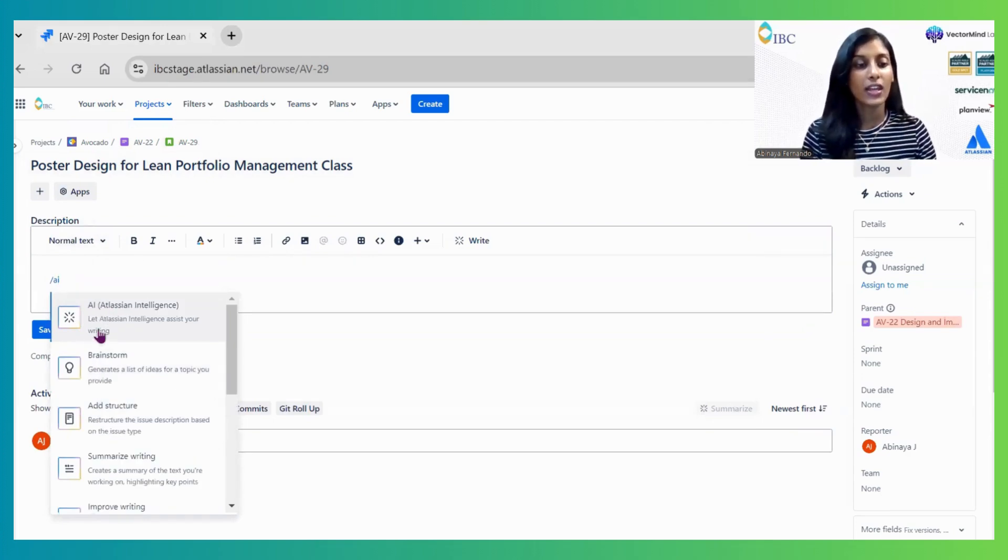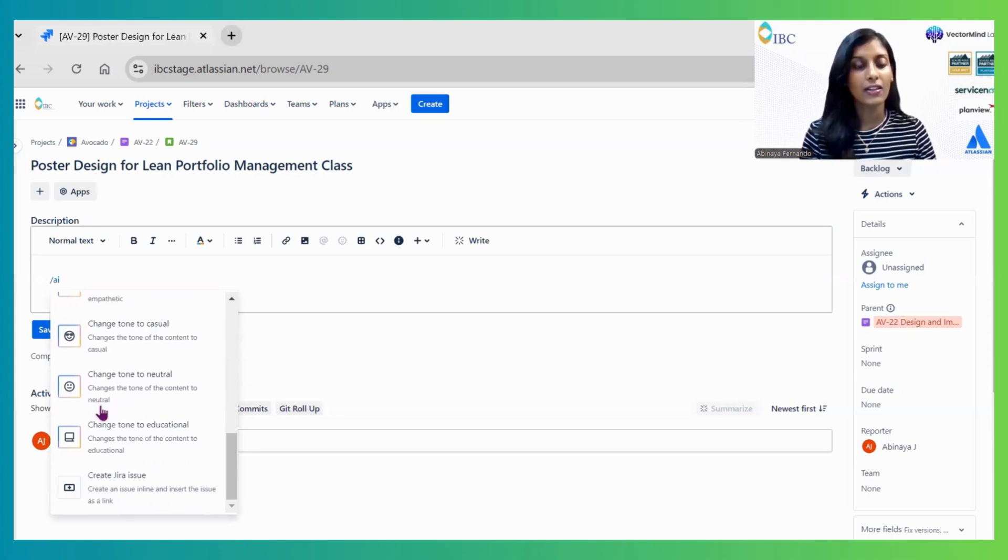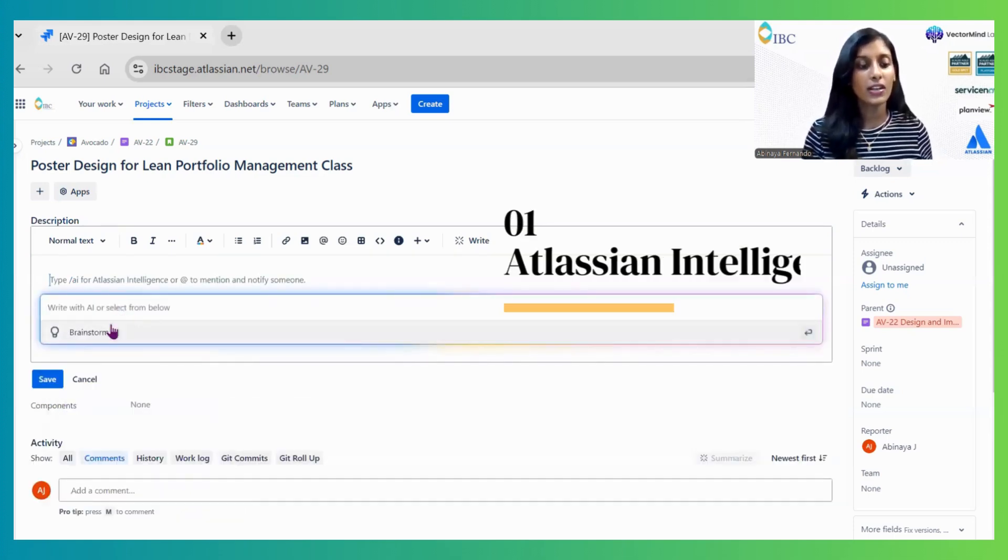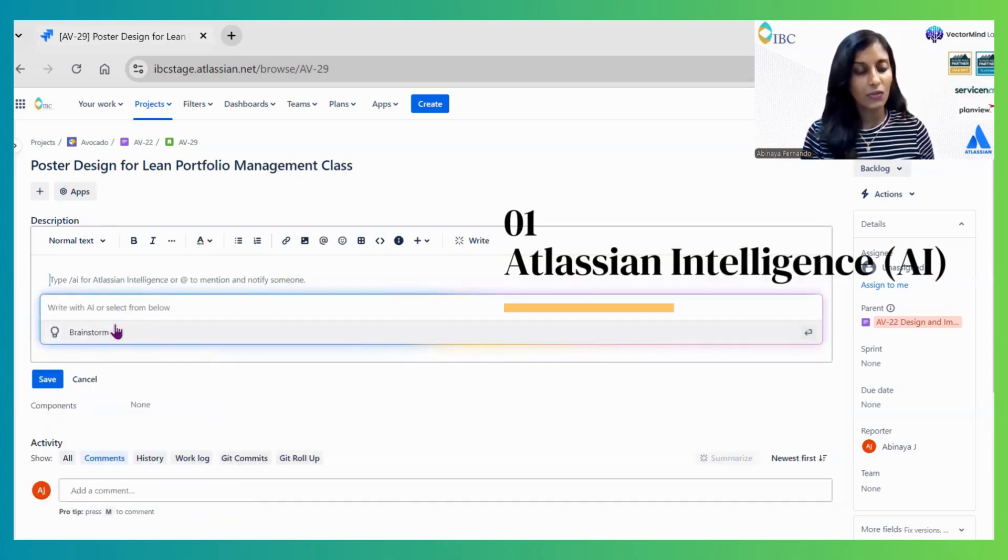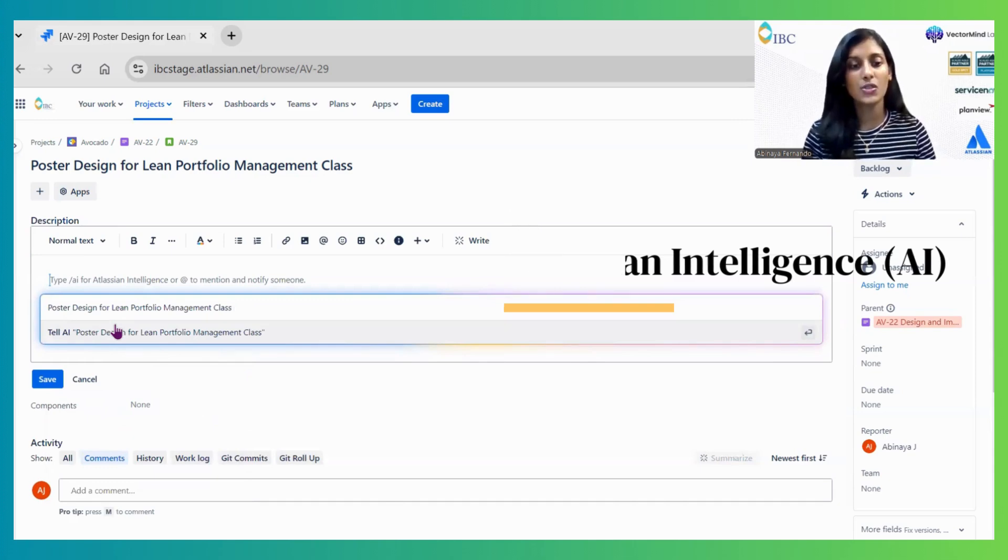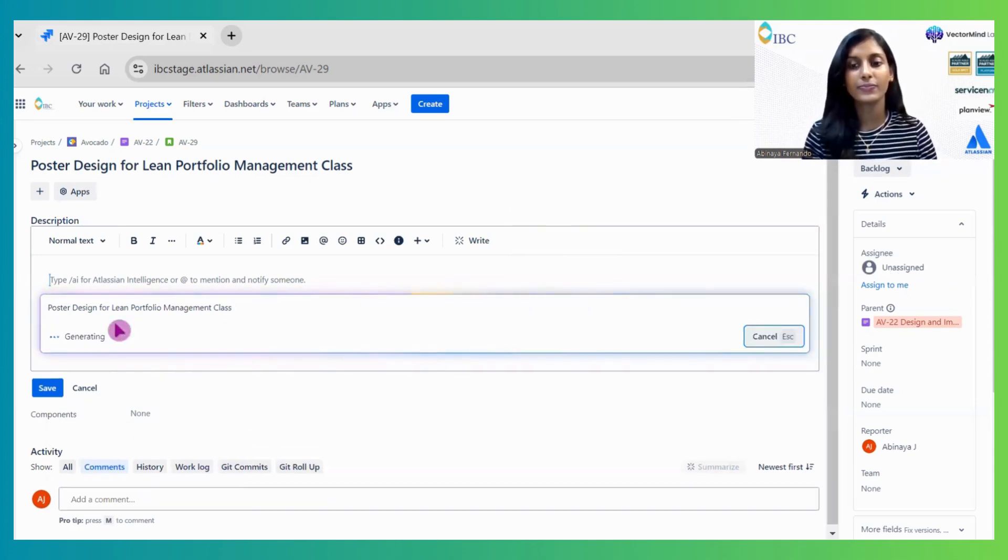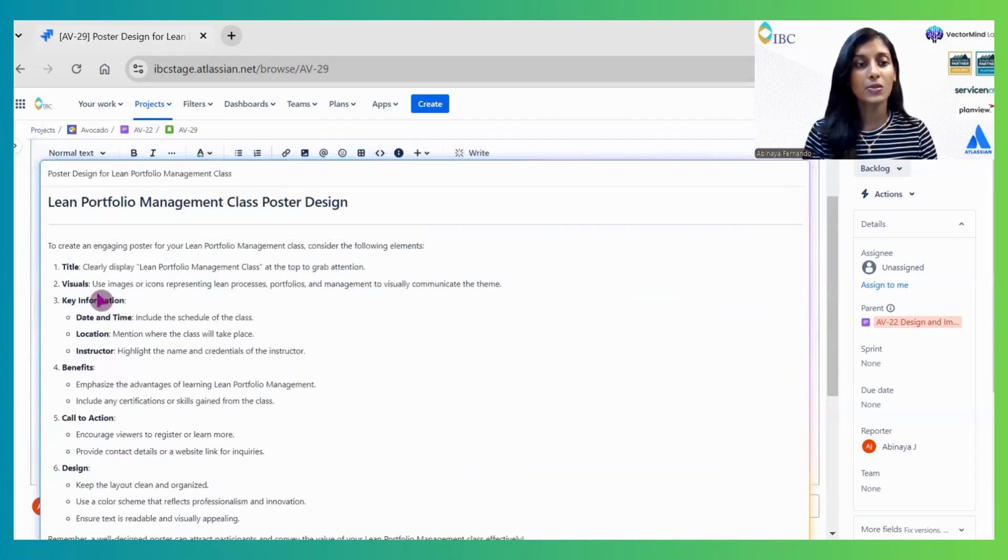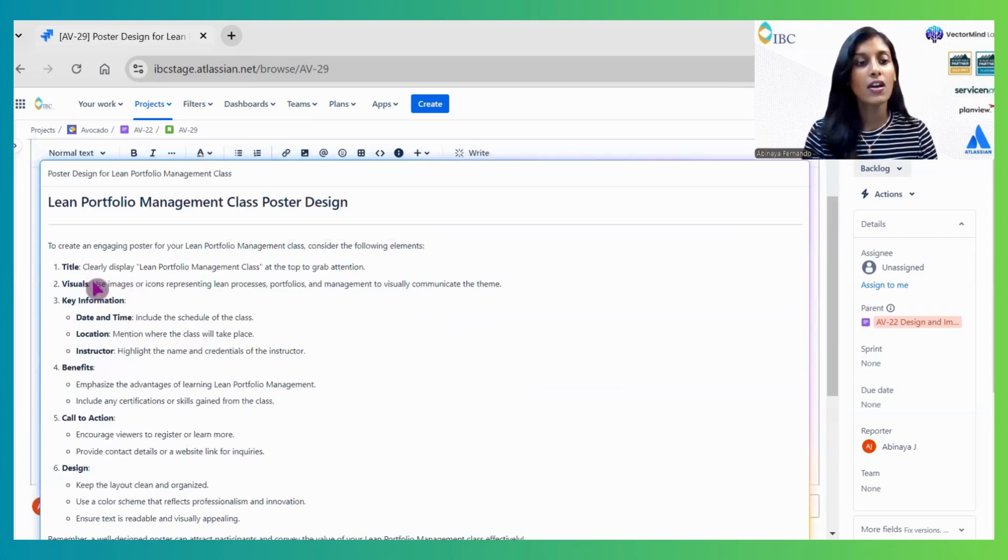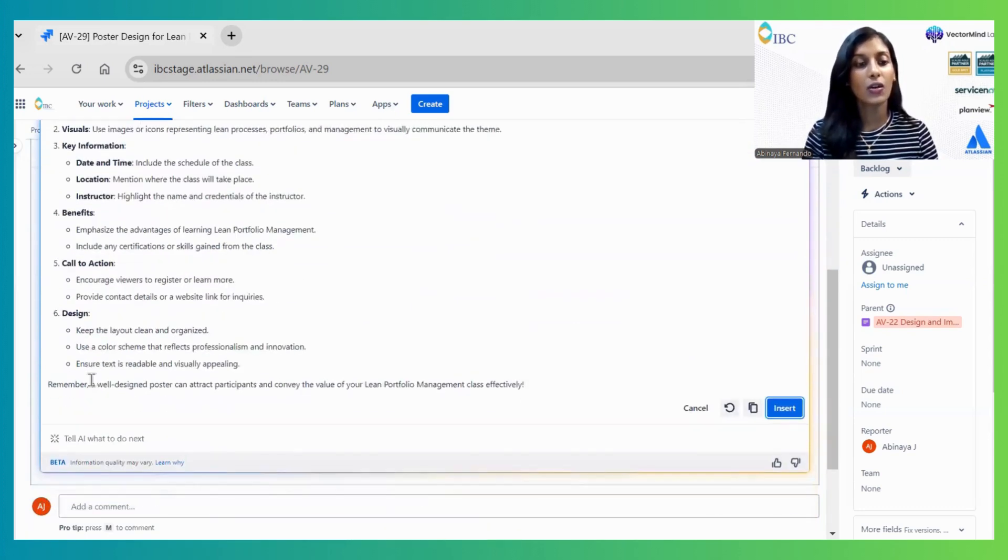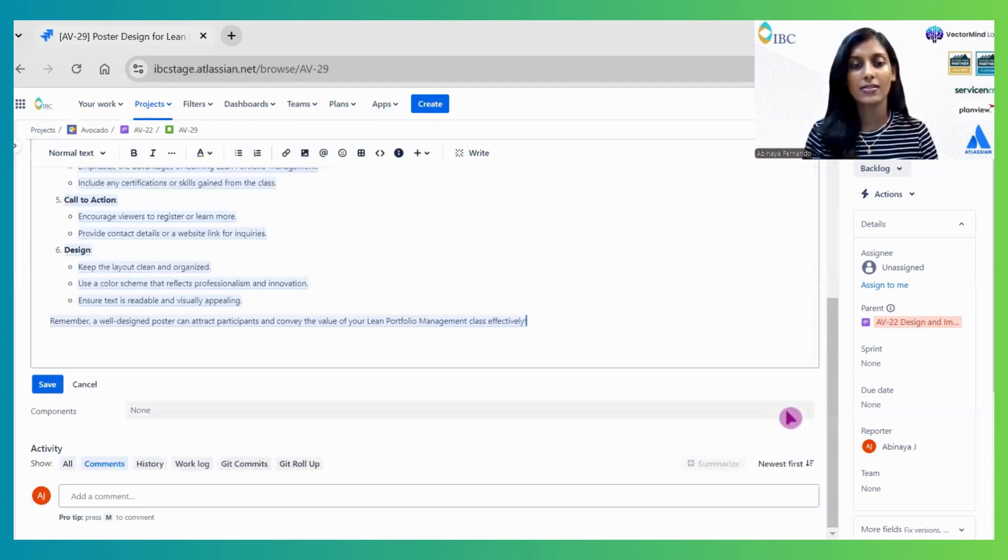These are the various AI options available. Let's test them one by one. The first is Write with AI. I'm giving a short description and clicking enter. This automatically provides steps to execute the story: the title, visualization, key information, benefits, call to action, and design. You can review this and click insert.